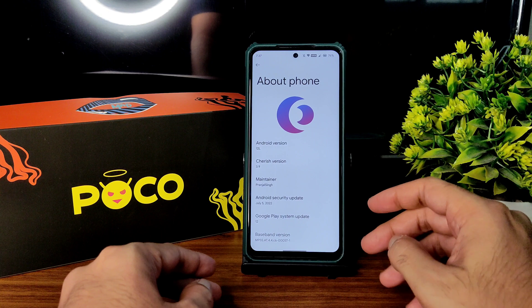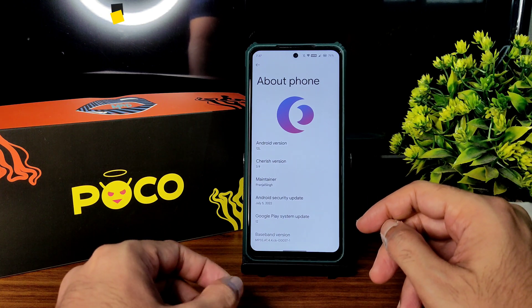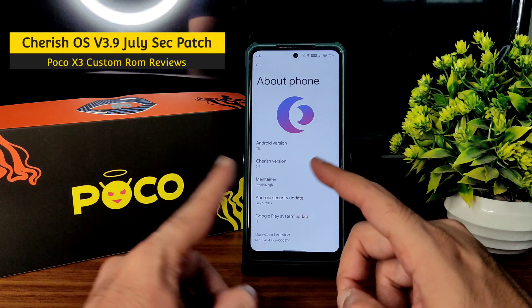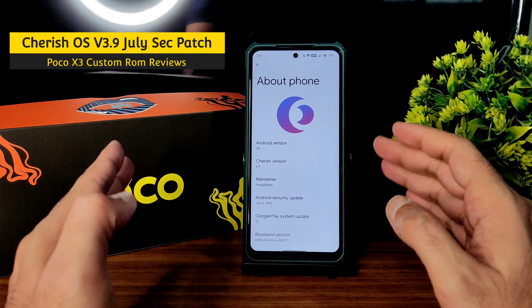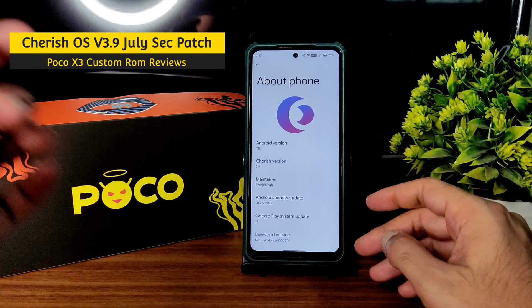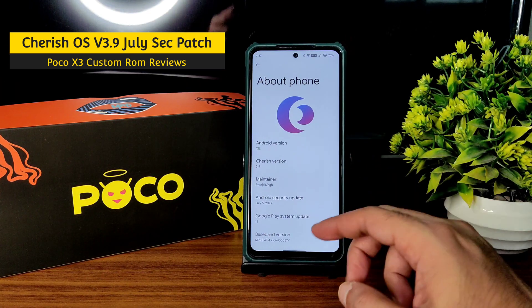Hey, welcome back to my new video. This is Sampath, you are watching SampathSanFX YouTube channel, and this is POCO X3 custom ROM review: HRE OS 3.9, Android version 12L.